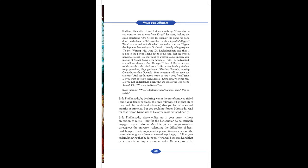Srila Prabhupada, please enlist me in your army without an option to retire. I beg for the benediction to be eternally engaged in your mission. May I be prepared to go anywhere throughout the universe, tolerating the difficulties of heat, cold, hunger, thirst, unpopularity, persecution, or whatever the material energy may throw at me. Always happy to follow your orders, knowing that by doing so, Krishna will be pleased, and that hence there is nothing better for me to do.